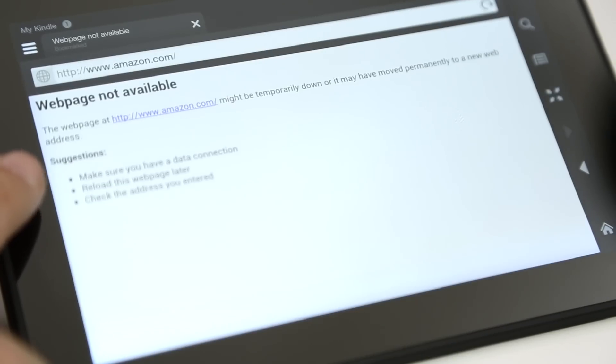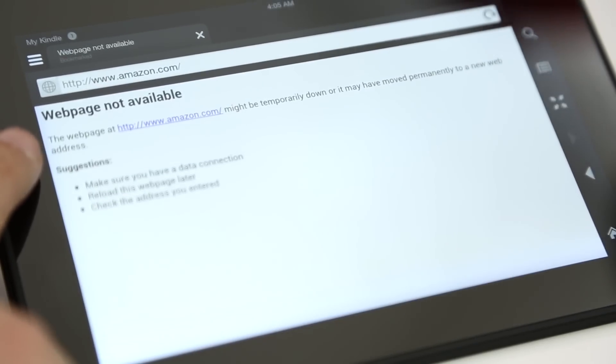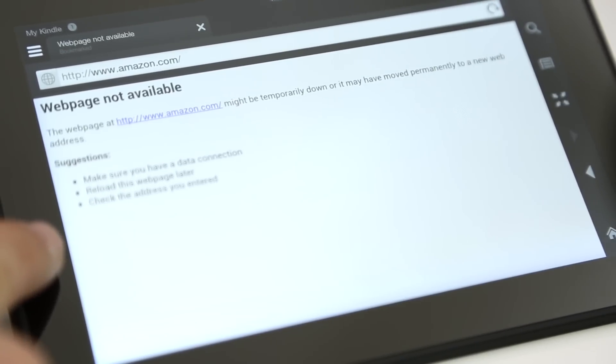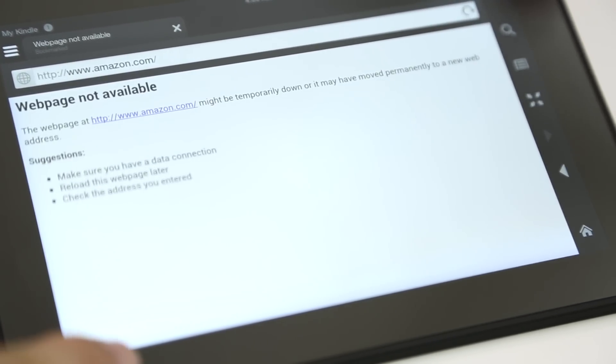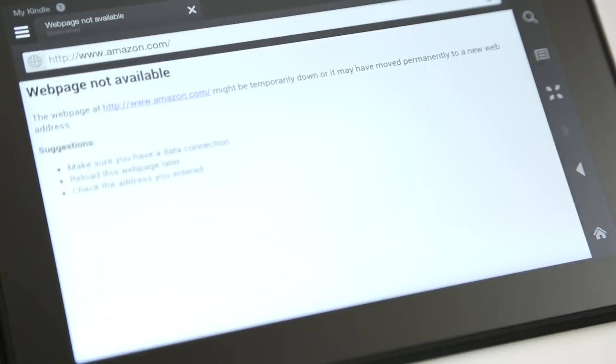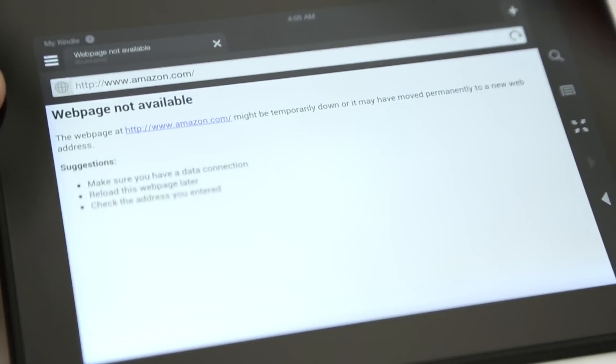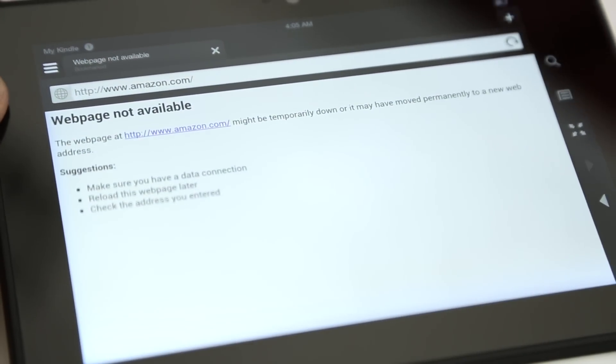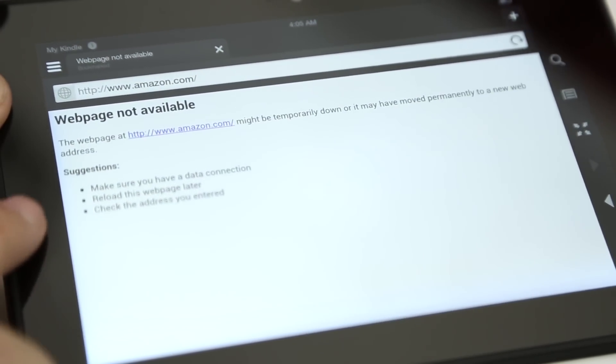In case anybody else was wondering what this was or maybe if you haven't seen it yet, I just wanted to put it out there and make sure that everybody knew exactly what was going on.